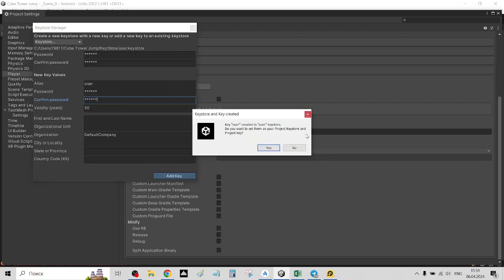Now there's a window: do you want to set them? We just click yes.